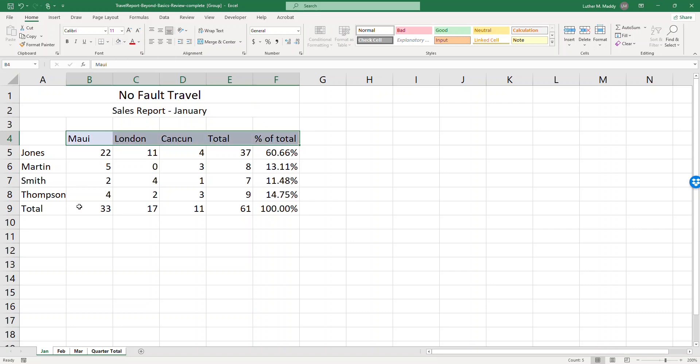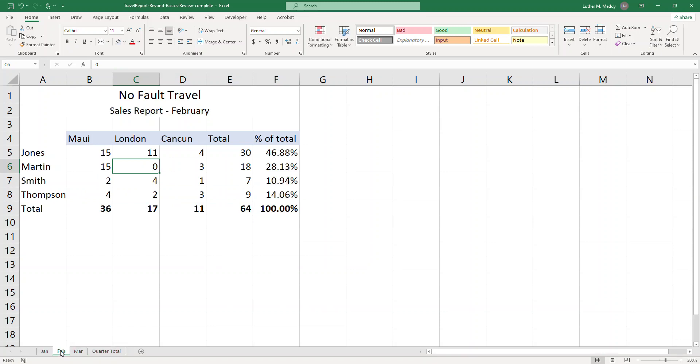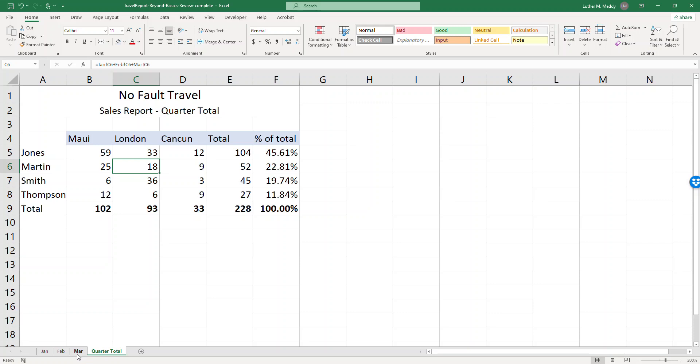Let's say that I'm interested in bold facing the total row. Okay so I have formatted one, but as I go into the other worksheets, notice that they're formatted the same way.